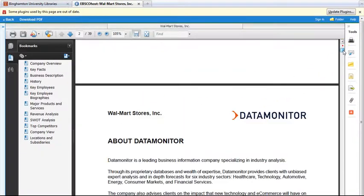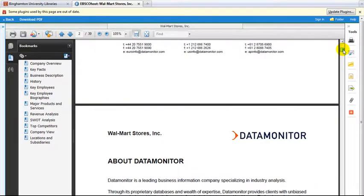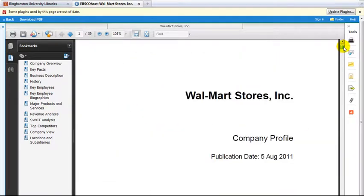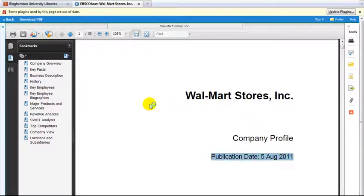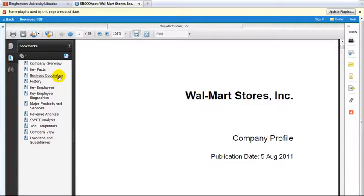Take note of the date of the report. The table of contents of the report is listed on the left side of the screen. Click on any link to jump to that part of the report. We will select Business Description.